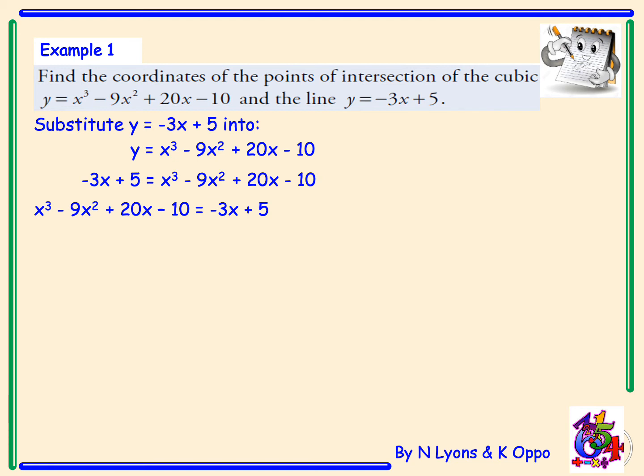The right-hand side will now be negative 3x plus 5. We move the minus 3x over and add it to 20x to get plus 23x, and move the positive 5 over and subtract it from minus 10, which gives us minus 15. So we now have the expression x-cubed minus 9x-squared plus 23x minus 15 equals zero.